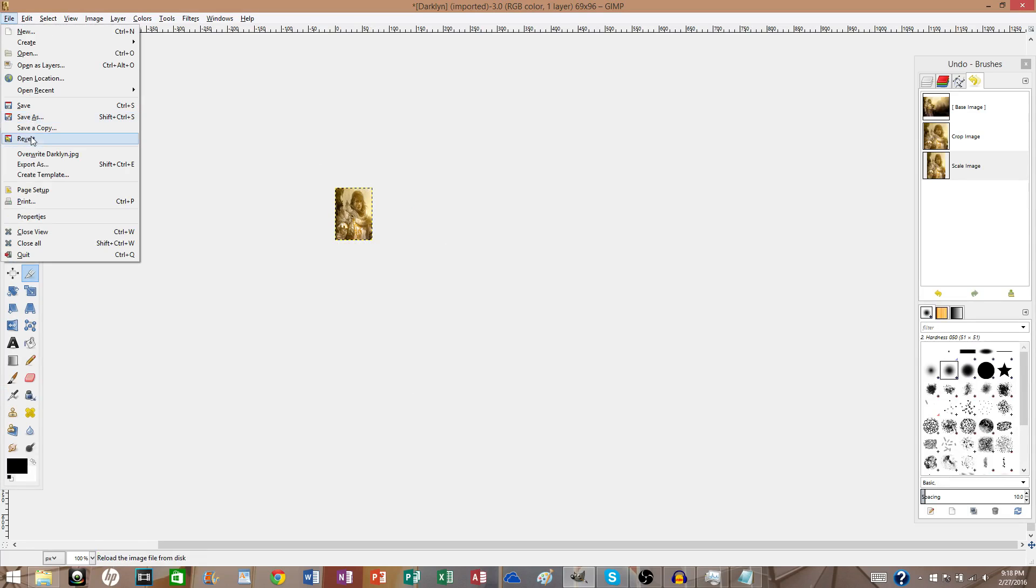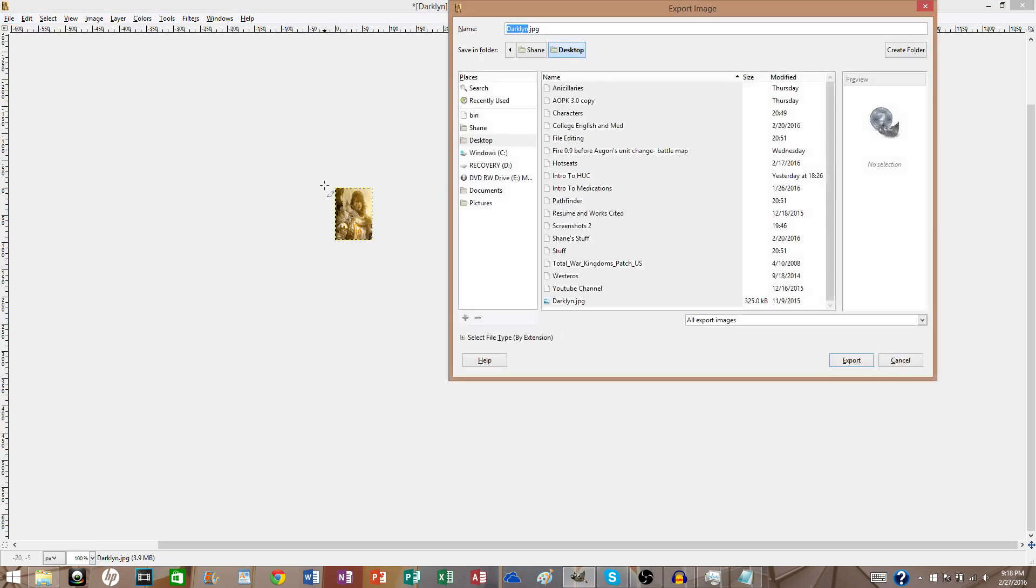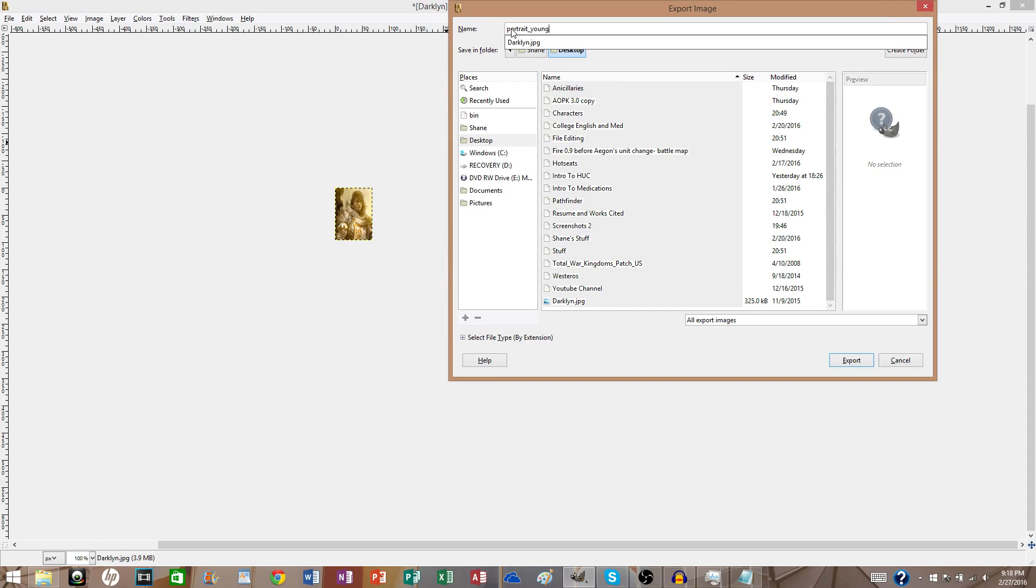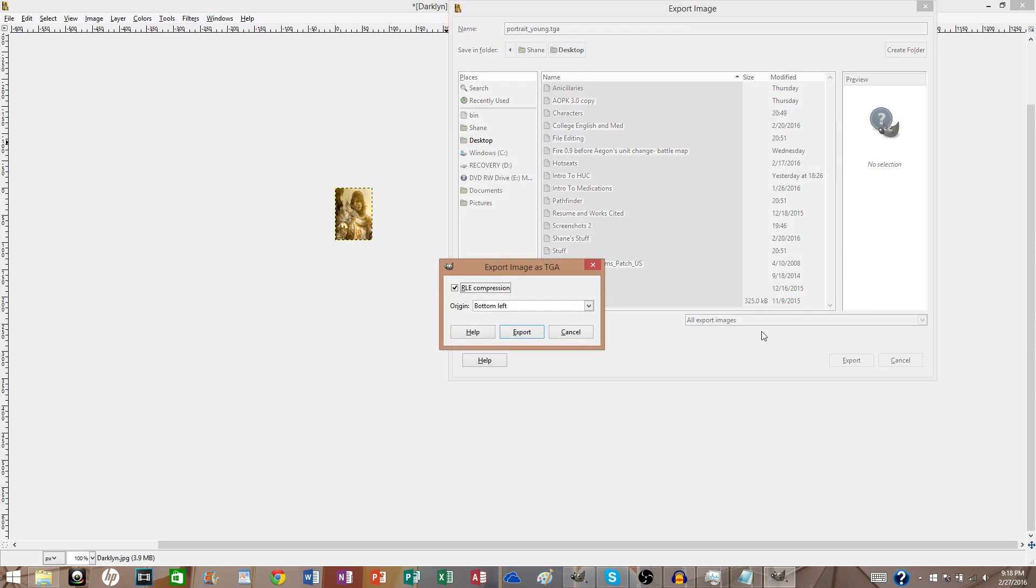So, the width is 69 pixels and the height is 96. So, you want to scale that. Want to export it. Make sure it's to your desktop. Or at least for me, it's just better if it's to the desktop. So, make sure you call it portrait young or old or whatever. Make sure it's a TGA file. Export it.